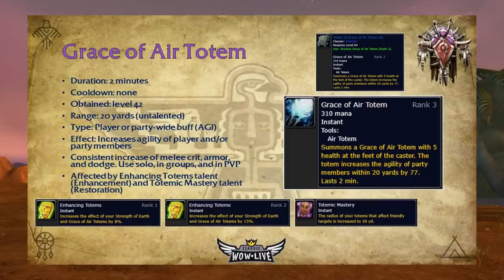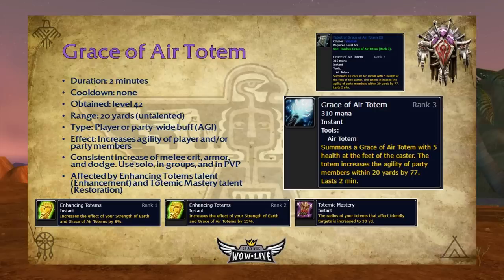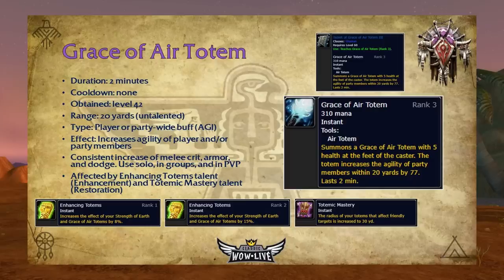Grace of Air Totem has a two-minute duration, no cooldown, is obtainable at level 42, and has a 20-yard range. This player or party-wide buff increases the agility of players and party members, providing a consistent increase to melee crit, armor, and dodge. I use it as a default in solo, groups, and PvP. It isn't used much in raid settings unless you're in a group with hunters, where it provides ranged attack power. The max rank is Rank 3, obtainable only from the Tablet of Grace of Air Totem 3 from AQ20. It's affected by Enhancing Totems, increasing the effect by 8% rank 1 and 15% rank 2, and by Totemic Mastery, increasing its range to 30 yards.